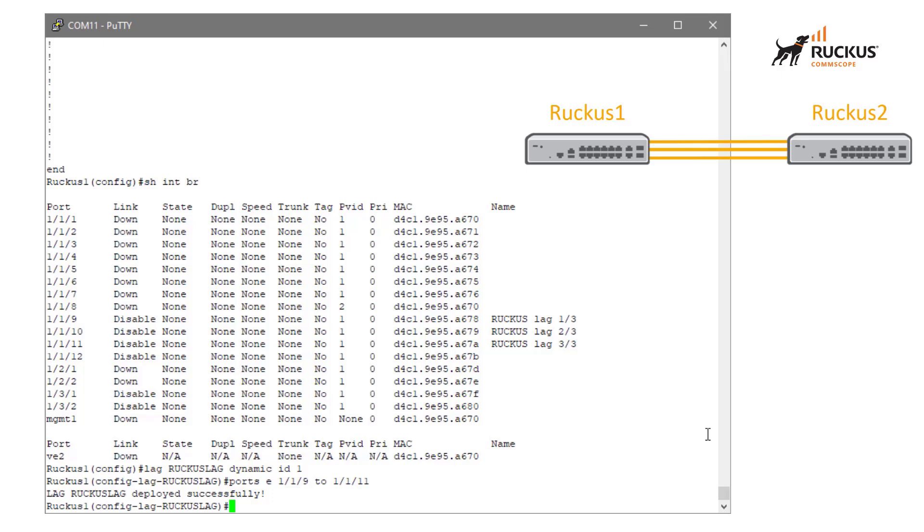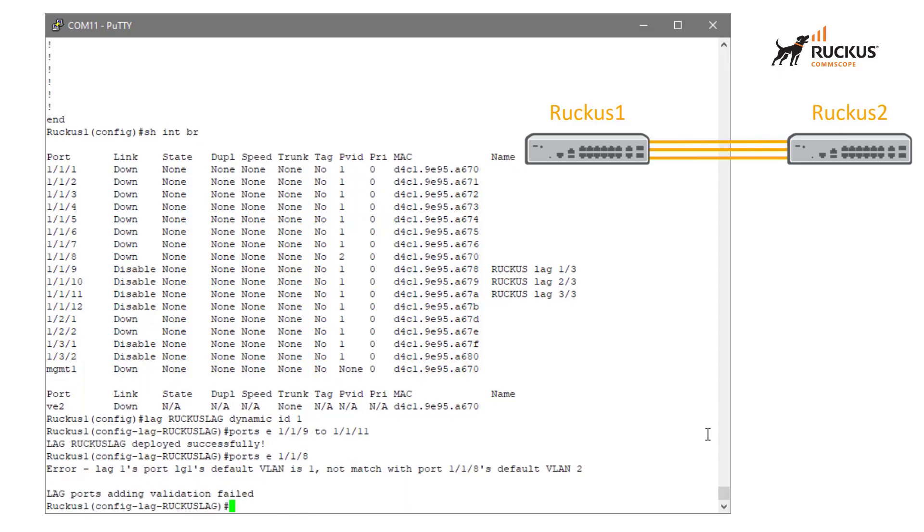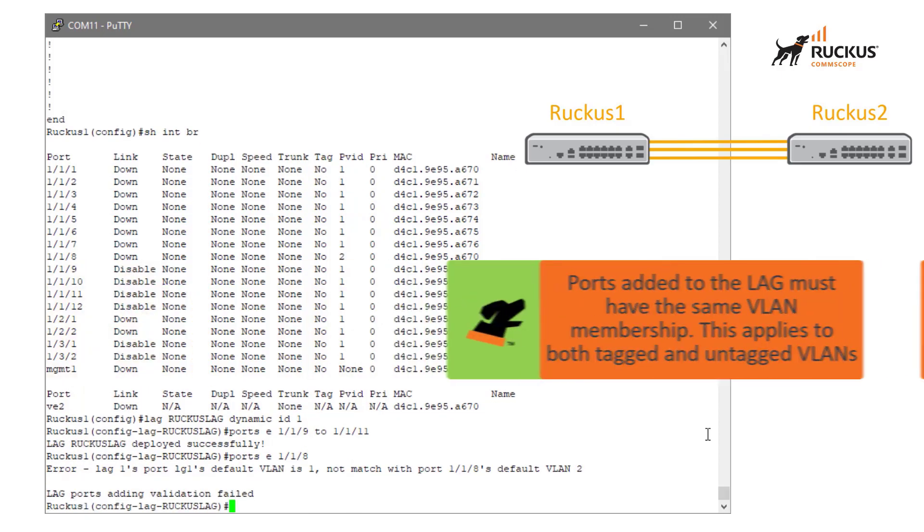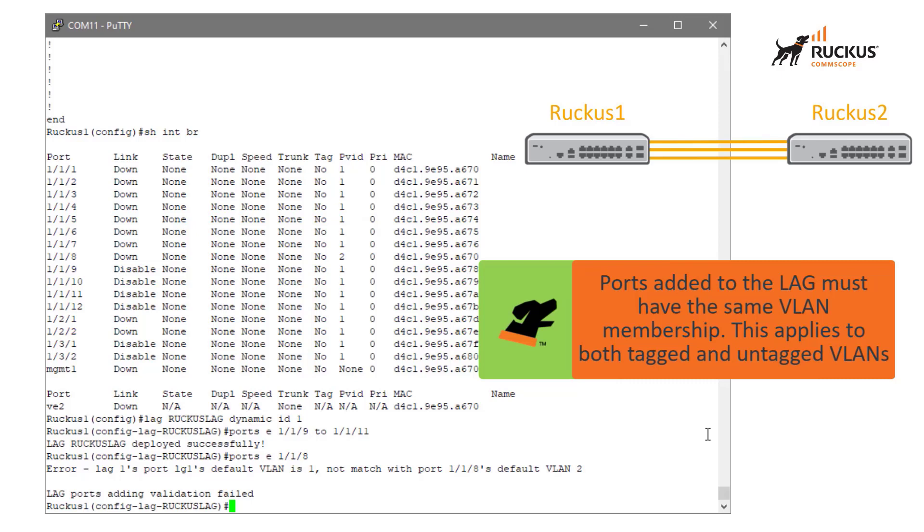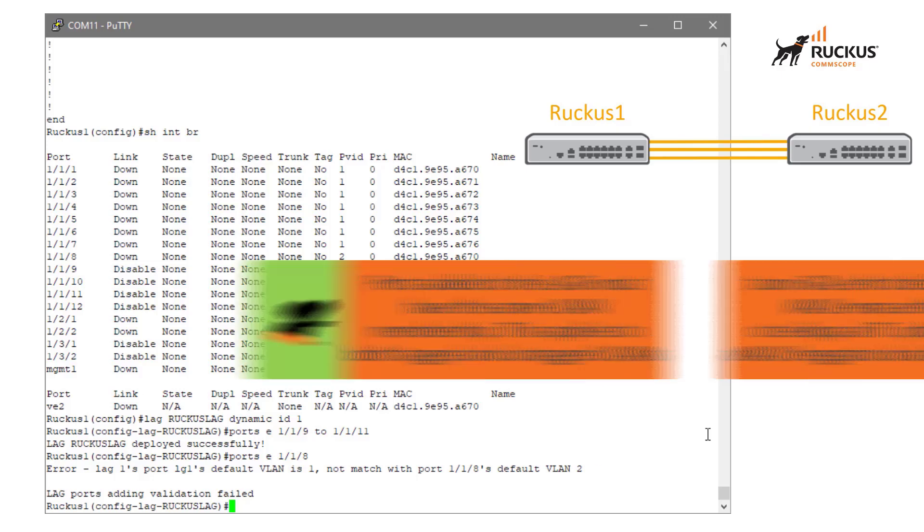With those ports successfully added, I do want to pause here and just kind of show you some things that could go wrong. I have a port that I know is misconfigured. It would be port 8. So if I try to add port 8, we're going to get a message that you can't add this because it's not in the same VLAN as these other ports. So when you're building this out, you do need to make sure that the VLAN configuration for tagged and untagged VLANs matches before you're actually going to be able to add that port into the lag.